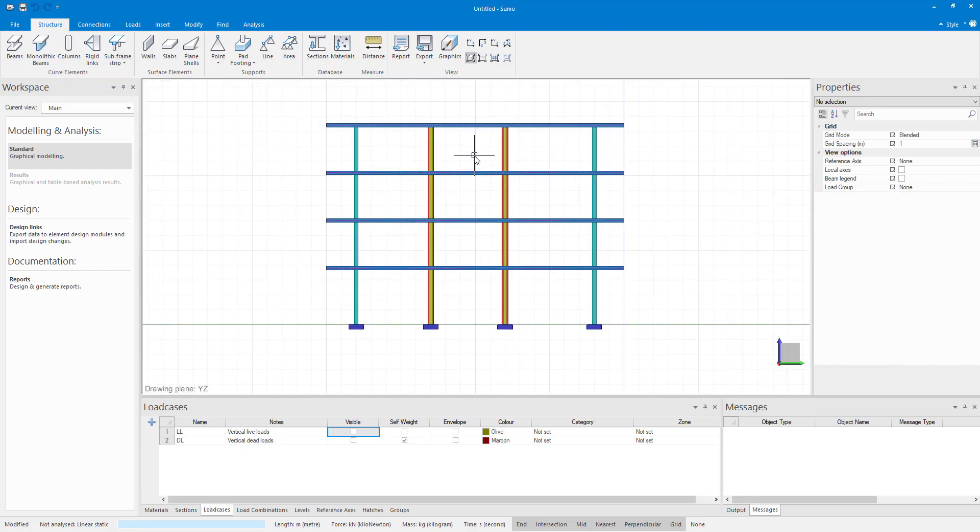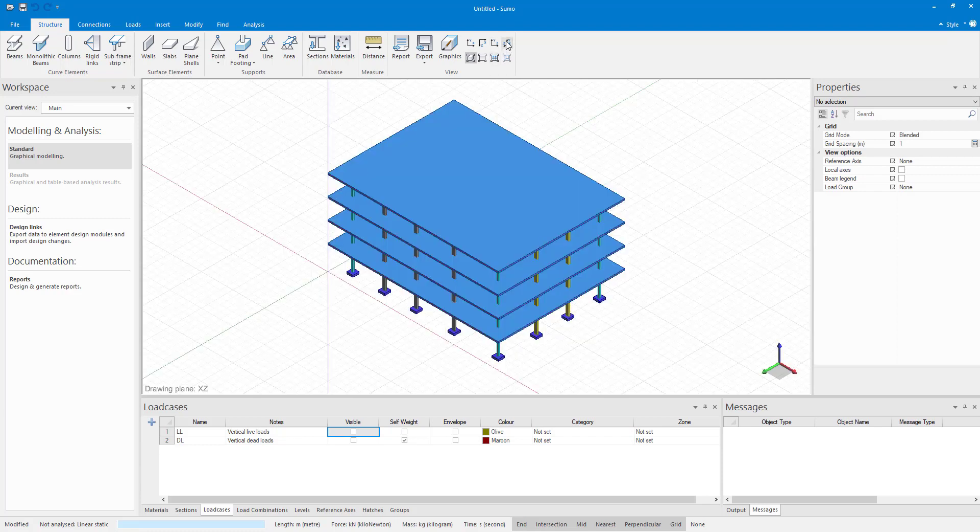Then lastly, the isometric view shows you an isometric view of the x-y-z axis.